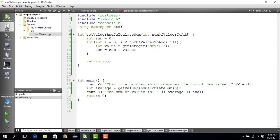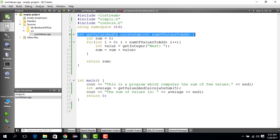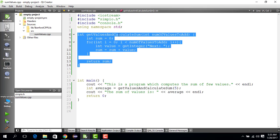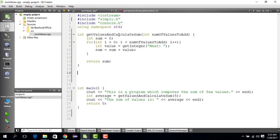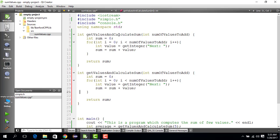In our case the sum was 34, and if we divide by the number of values we gave to get 34, which was 5, so it's 34 divided by 5, which would be 6.8.